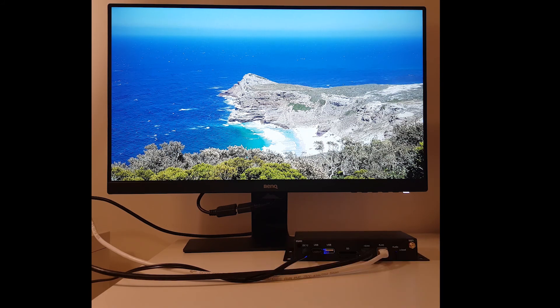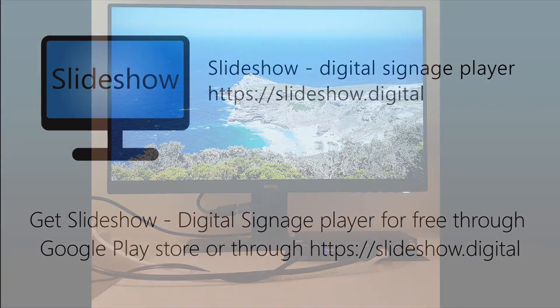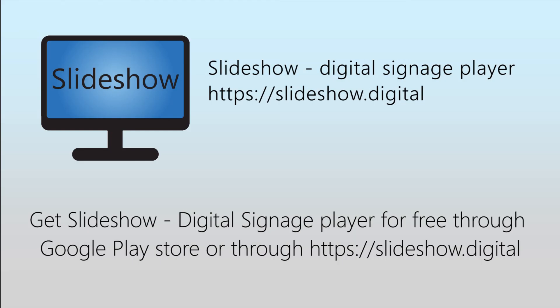That's all for today. Thank you for watching. You can download Slideshow app for free through Google Play Store or website slideshow.digital.